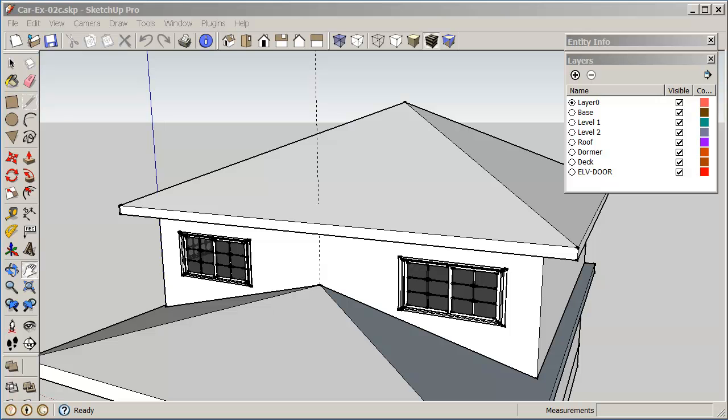In this part here, I would like us to work on creating the dormer. Now the dormer in size is approximately four foot by six foot with one foot overhang on the sides.